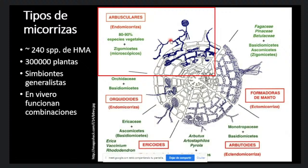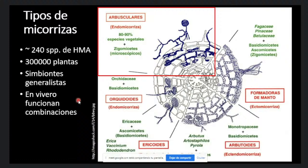El tipo de micorrisas más comunes son los hongos micorrísicos arbusculares, que se asocian aproximadamente con el 90% de todas las plantas del mundo. Se han descrito aproximadamente 240 especies de este tipo de micorrisas, las cuales interactúan con 300.000 plantas, por lo cual se ha descrito que existe una especificidad muy baja. Estas micorrisas son simbiontes generalistas; sin embargo, se ha visto que hay combinaciones en vivero que funcionan mejor de algunos géneros y ayudan al desarrollo de las plantas.